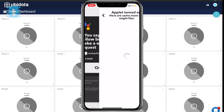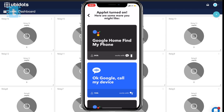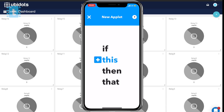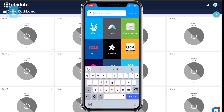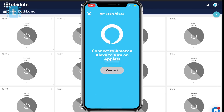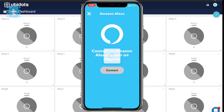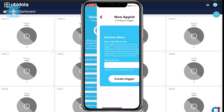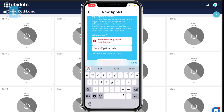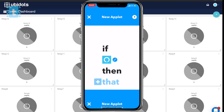I will create one more applet for turning off the bulb, but this time using Amazon Alexa. Click on the plus icon, then search for Amazon Alexa. Click on 'Say a specific phrase', then click Connect and sign in with your Amazon account. Here type a phrase like 'turn off yellow bulb' and click on Create Trigger.